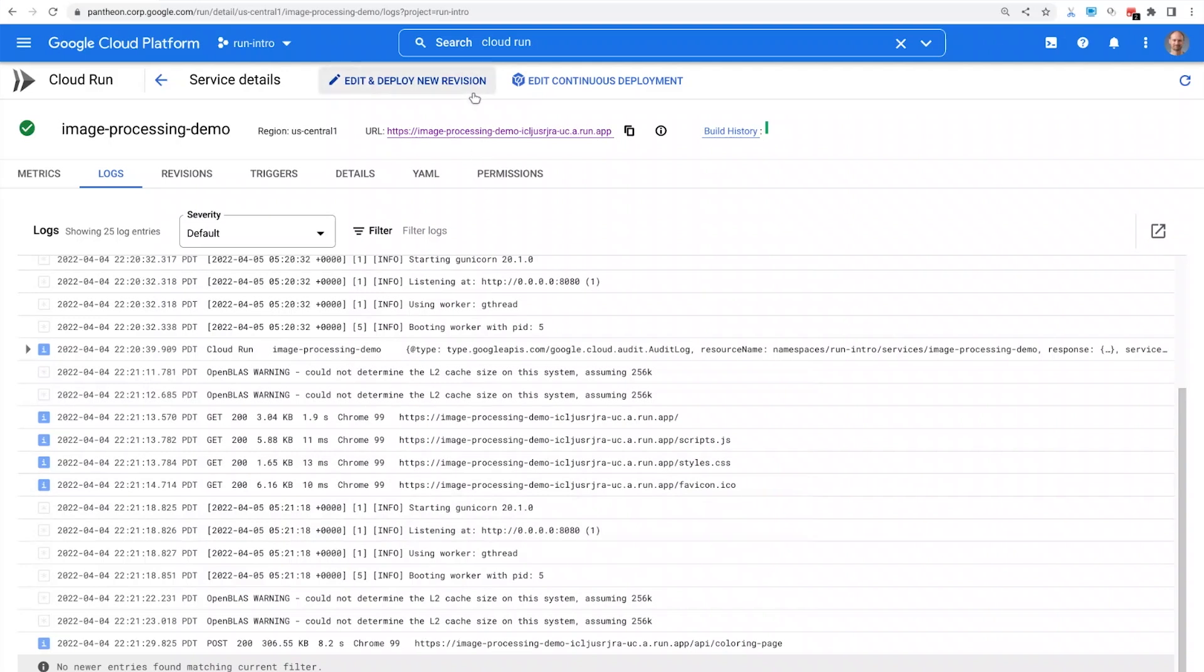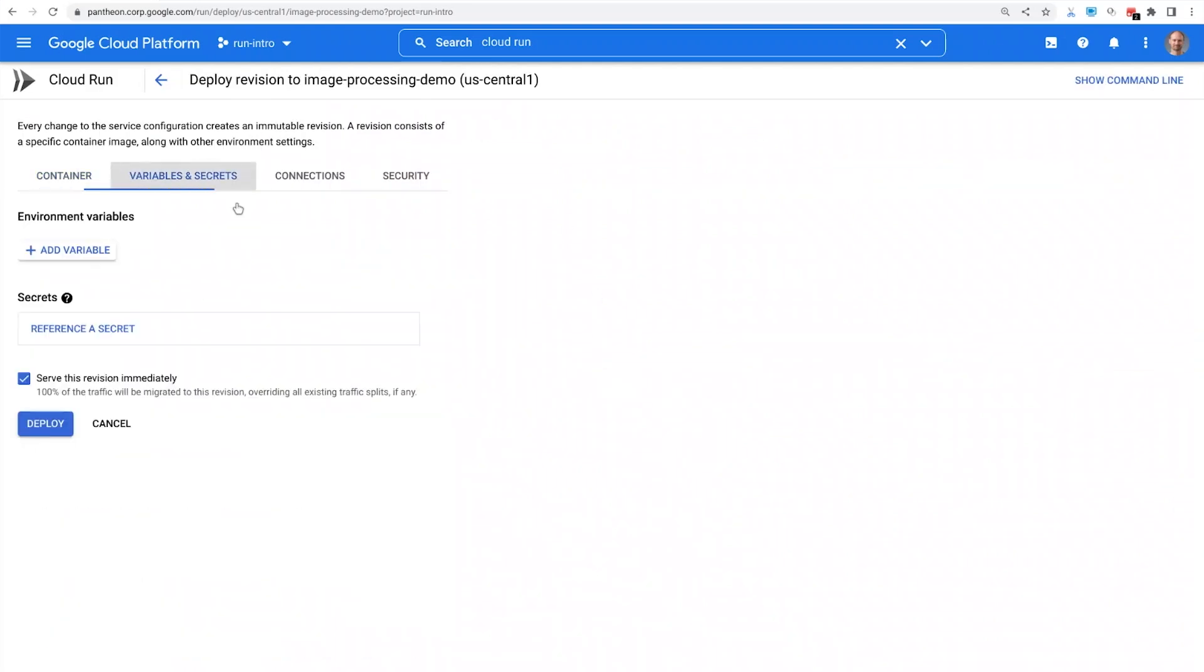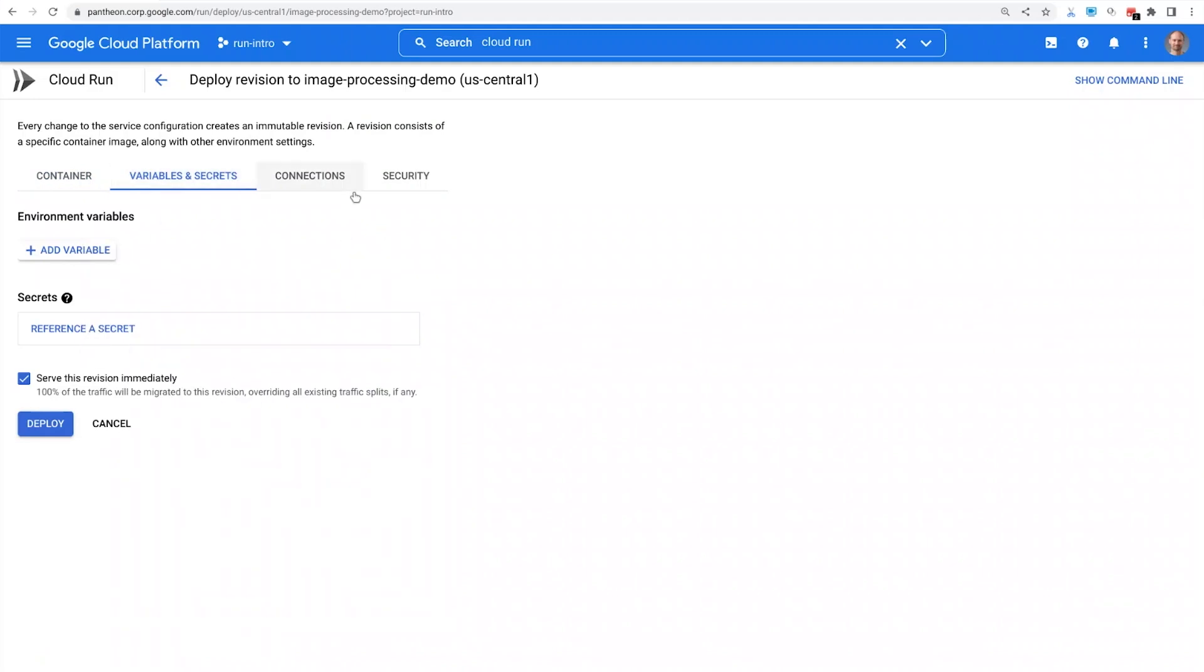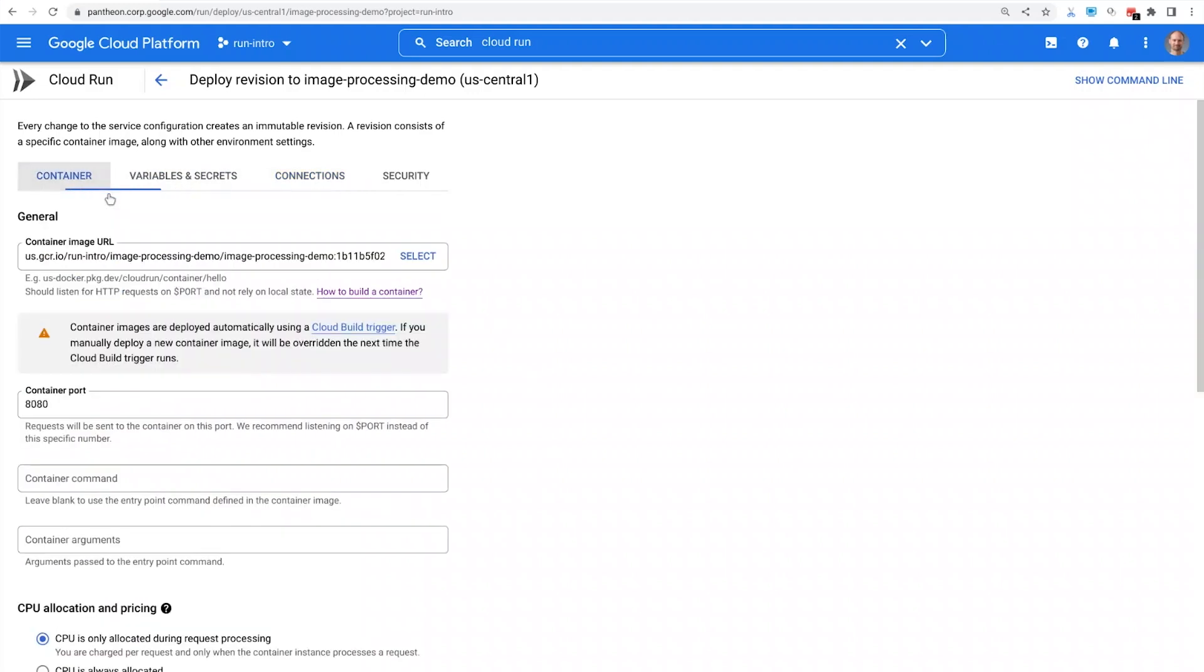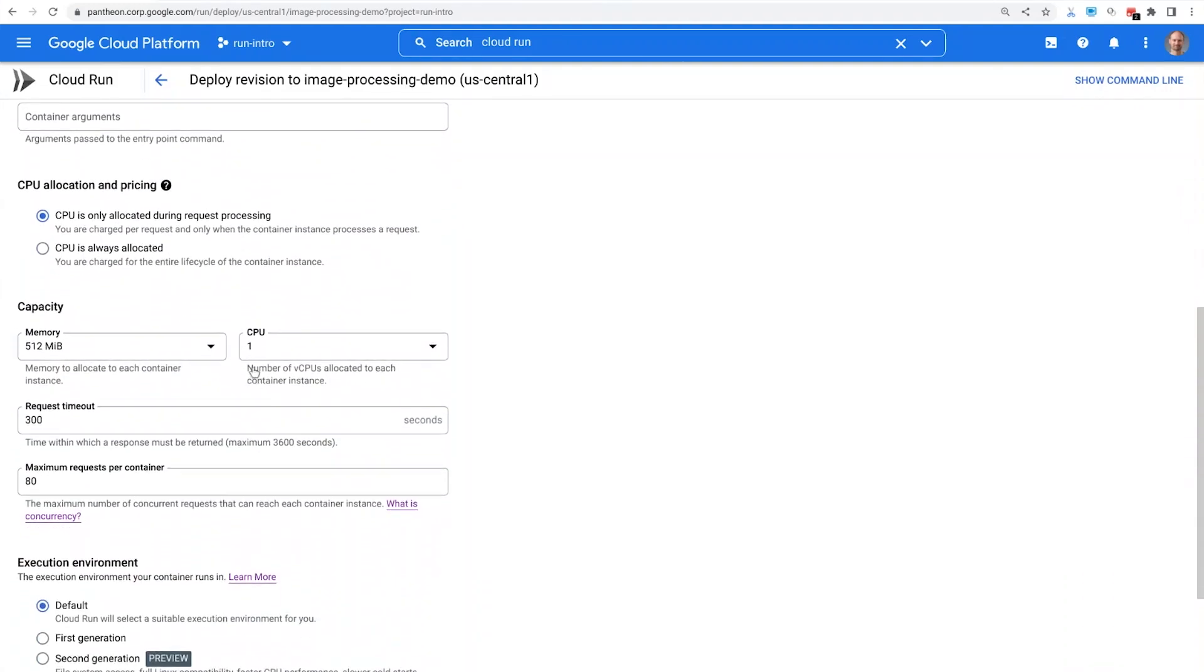I can quickly edit settings of my service, like environment variables, mounting secrets, connecting to Cloud SQL. Let's select more memory in order to be able to process bigger images.